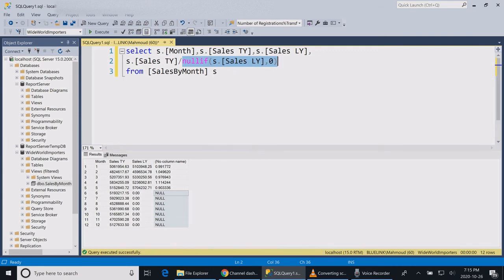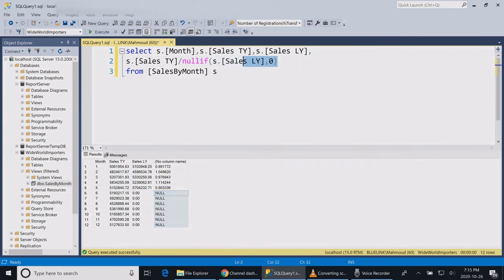If you want to display zero instead of null, then you can wrap your whole formula around with an ISNULL function.